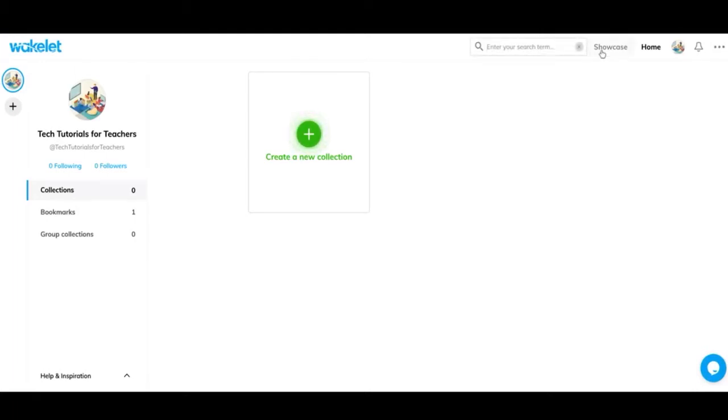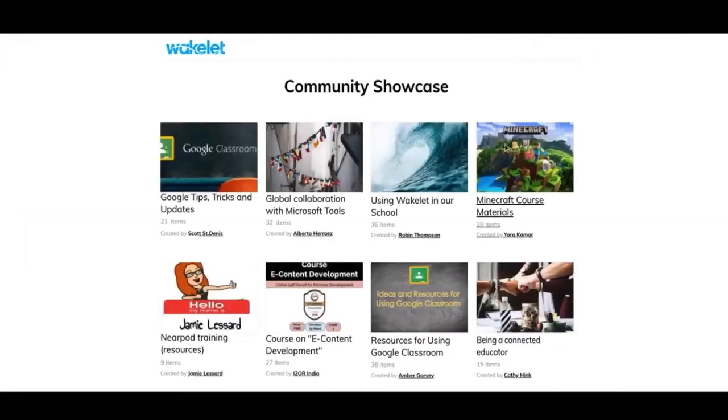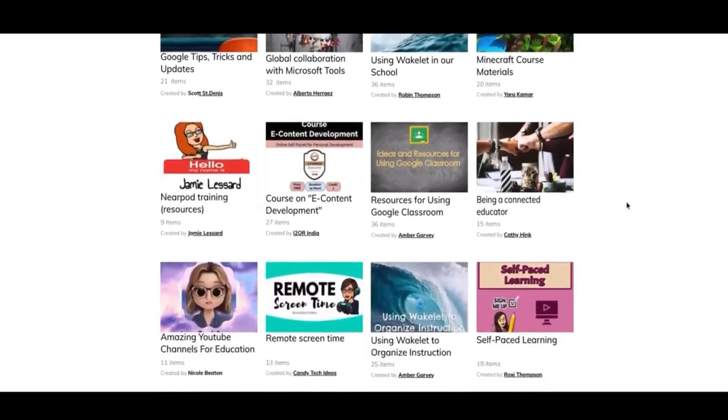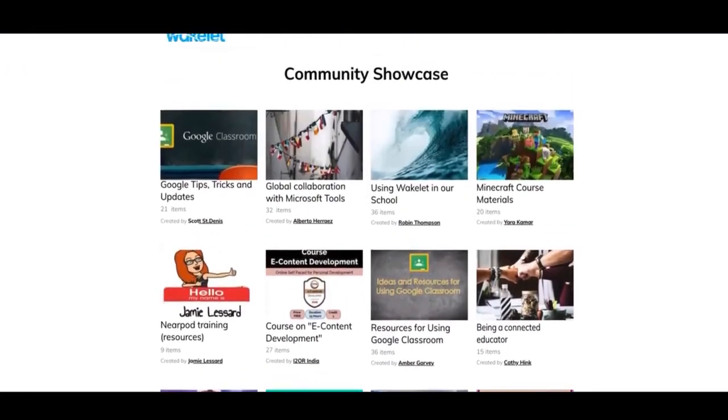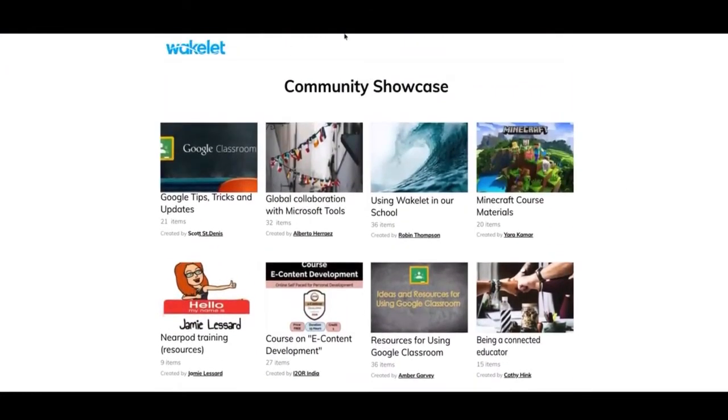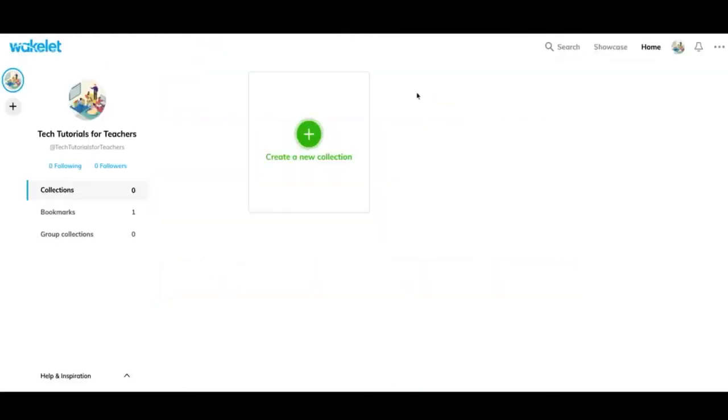I'm going to go back to collections just to show you some of the functions within while you're creating one. But before I get into that, if you look up here, you can search for other Wakelets. You can go to the showcase board.